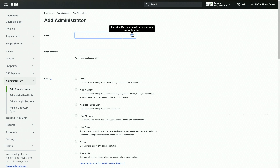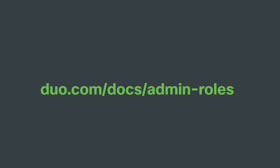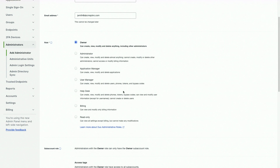Enter the new administrator's name and email address. This email address must be unique as the email will be used for the admin sign-in credentials. Next, select the Administrator's role. For more information on administrator roles, please check out duo.com/docs/admin-roles. Owner Administrators at the parent account level can also only have the owner role at the subaccount level.